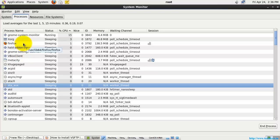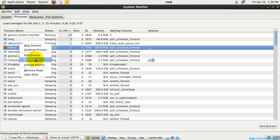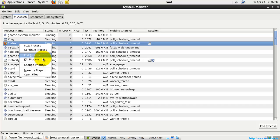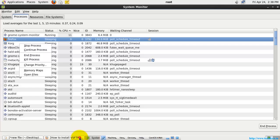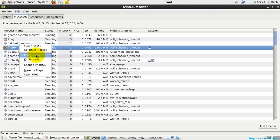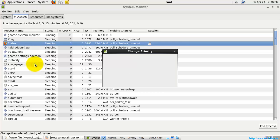You can see the process ID and information about each process. For example, if Firefox is running, you can see it was using about 138 MB of memory. You can right-click to stop the process, continue the process, or end or kill the process. End and kill are different: if you want to end the process, it will simply close it. Kill is used only when the process cannot be ended normally.